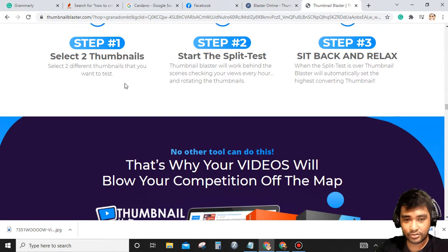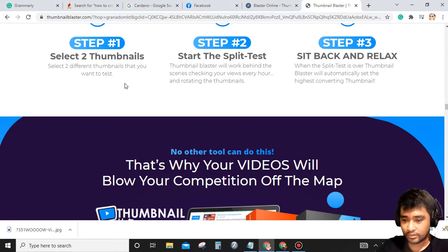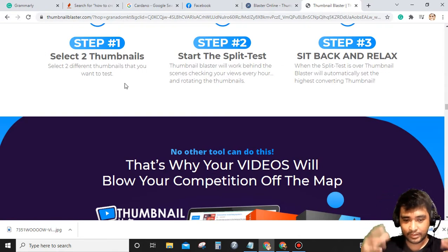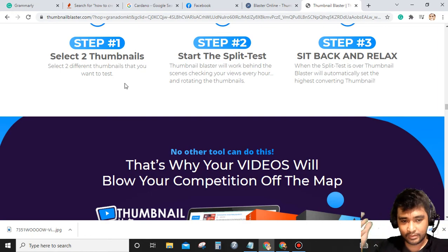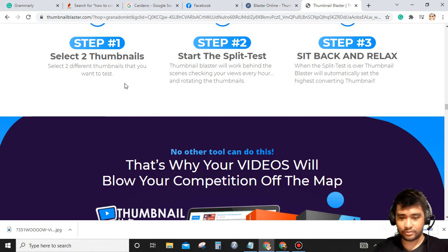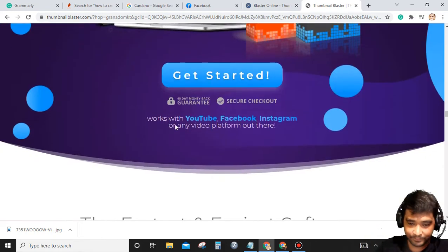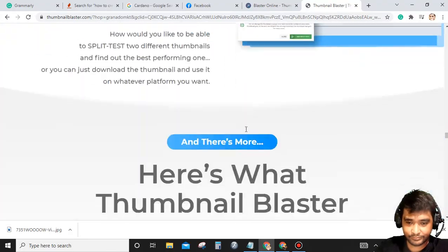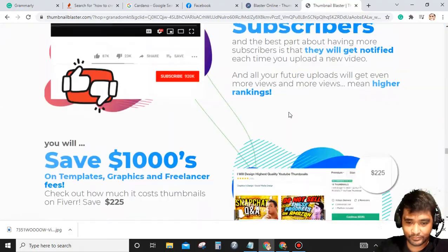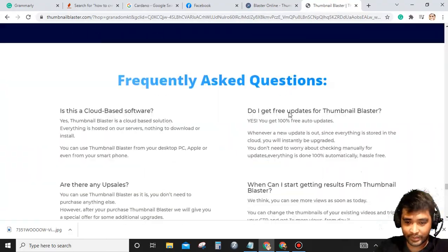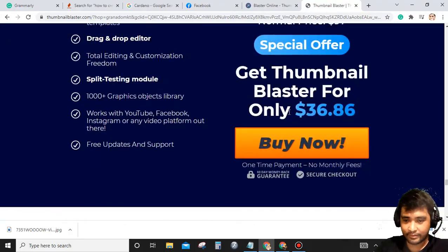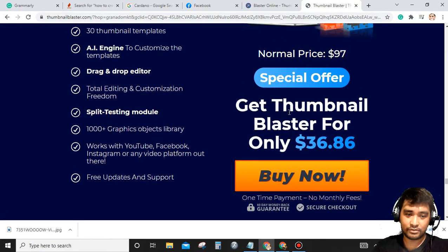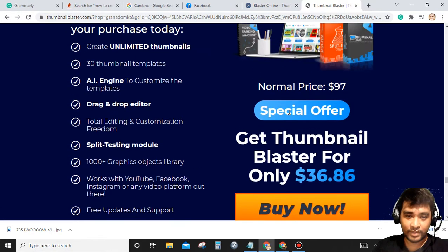All right, so this is Thumbnail Blaster. If you want to use this software, by the way, this is a cloud account, so you don't need to install it. Just simply log in using your email and password. By the way, this is only $36.86 for a one-time fee.